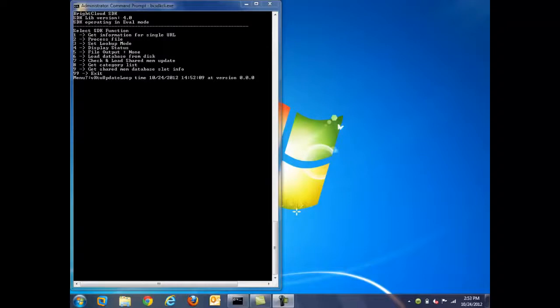For this demonstration, we will be running it in Windows. This demo will show a simple, feature-based look at the SDK capabilities. In practice, the SDK is directly integrated into the customer product environment. This allows the customer to more seamlessly utilize Bright Cloud data within their solution.